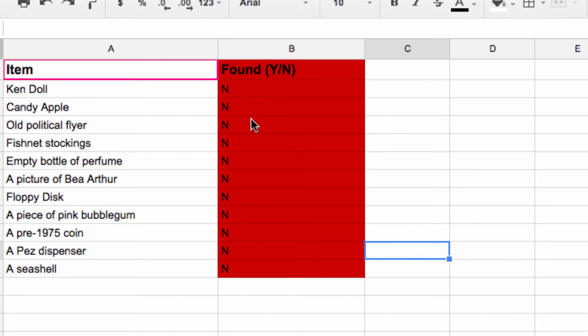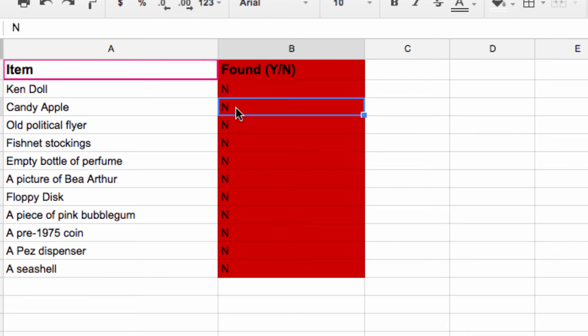Since we're simulating a team-building exercise, I've shared this file with my partner. Now, since we're working on a shared document, if I update my list, say I found this item here, I just enter the letter Y and the cell turns green.